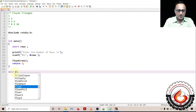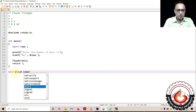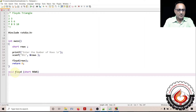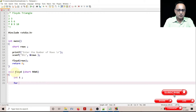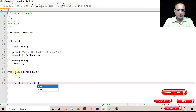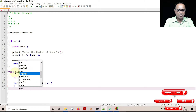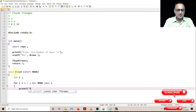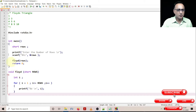I'm going to declare void Floyd with a parameter short rows. Using variable i, I'll print the number of rows. So I'll write: for i equal to one, i less than or equal to the number of rows, i plus plus. In the first step, I'll show you how to print the rows using printf with percentage d slash n and the value of i.